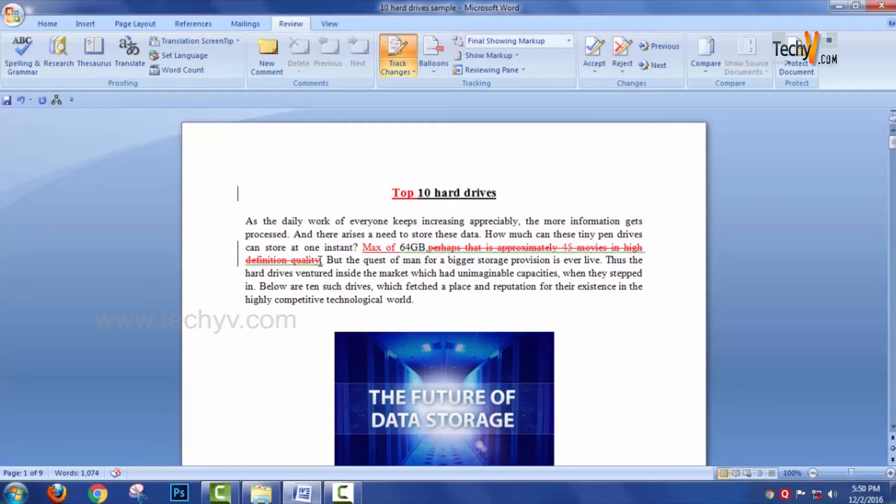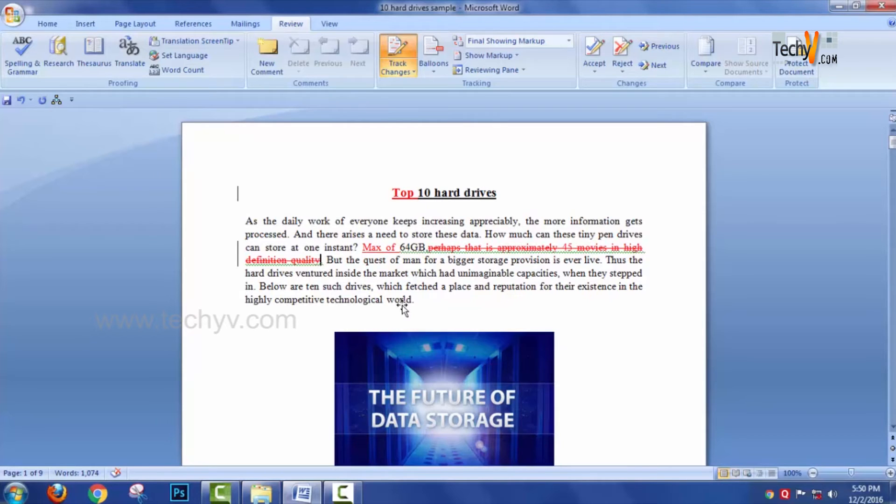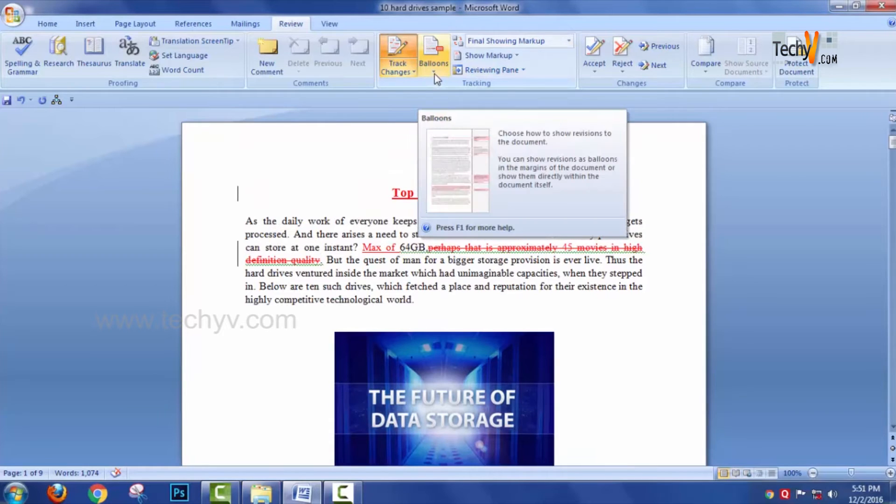If you are going to delete any content, it will be striking out with red color ink mark - just a strike in red color with the content. The content can be viewed this way.